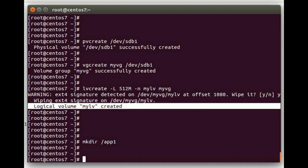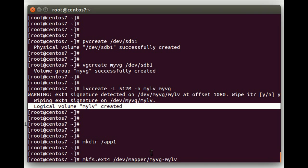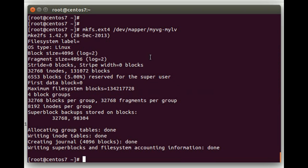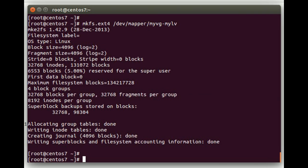Next we're going to actually create the ext4 file system. We'll do an mkfs.ext4, and do /dev/mapper/myvg-mylv. So it's the volume group dash the logical volume. That just created the file system there.